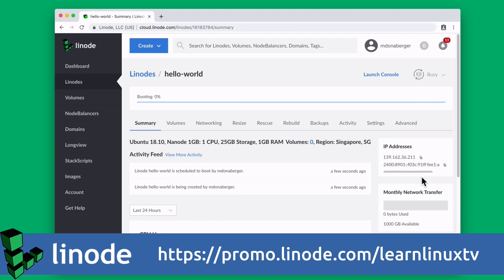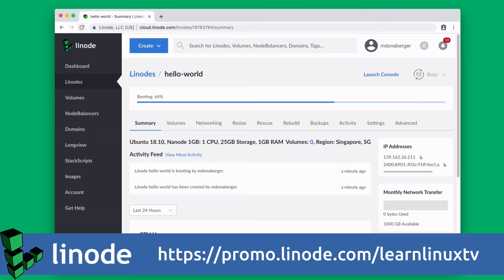Linode has multiple server plans available to make any app scalable and flexible. You can use it to host a blog, set up a VPN server, a Minecraft server, or you could do what I did and set up a website for your YouTube channel because the official website for Learn Linux TV runs on Linode.